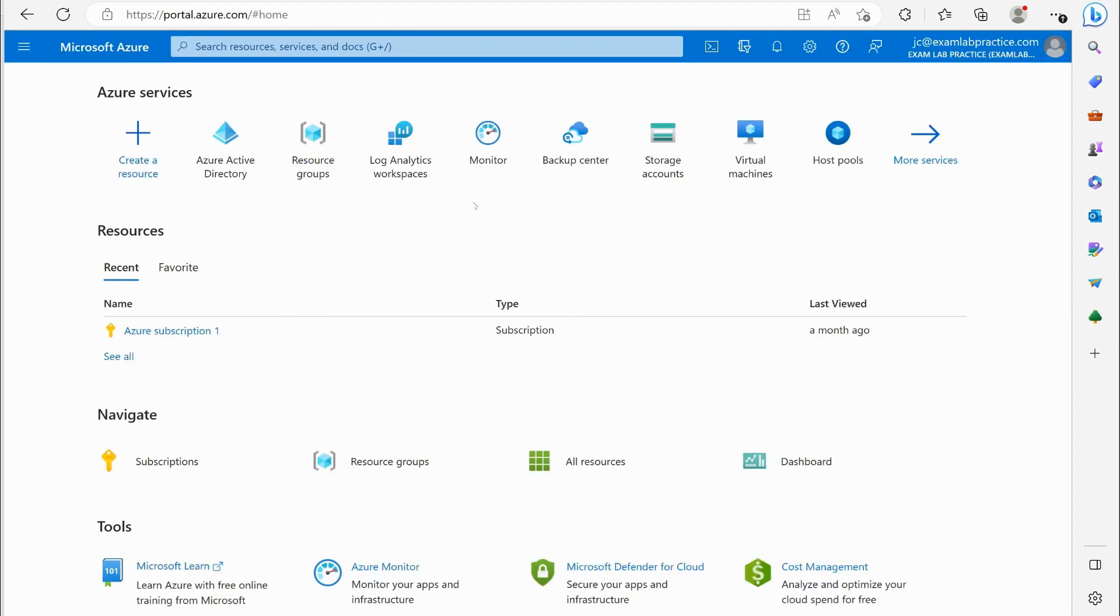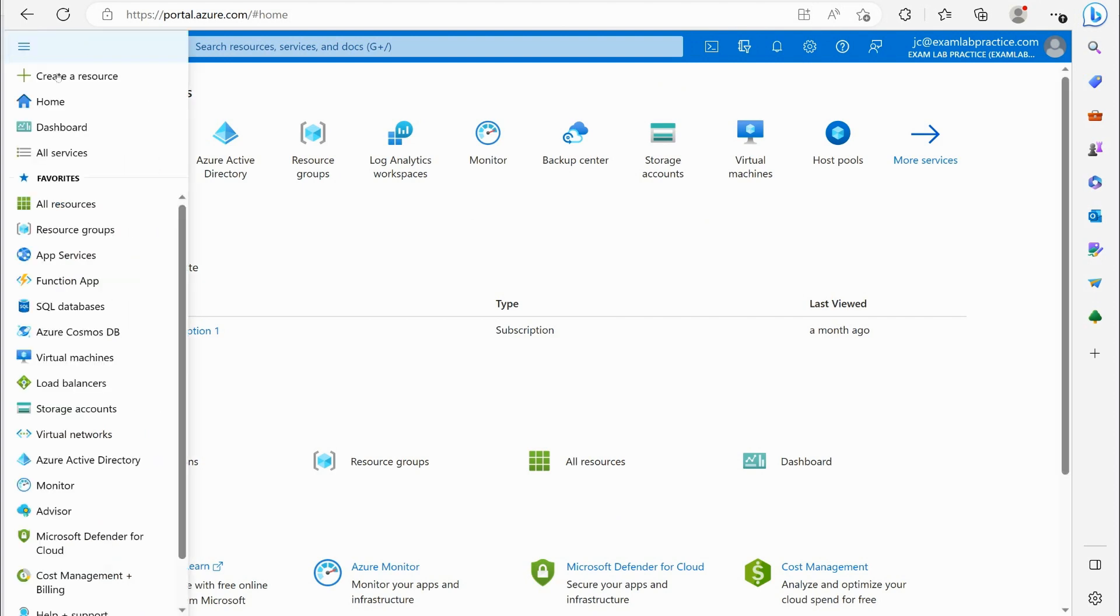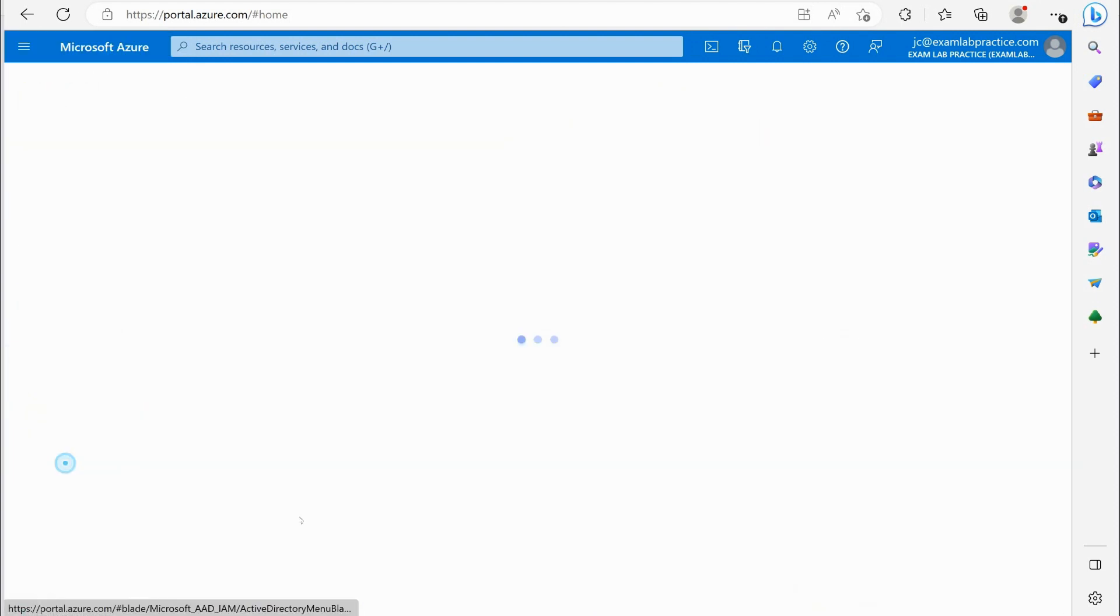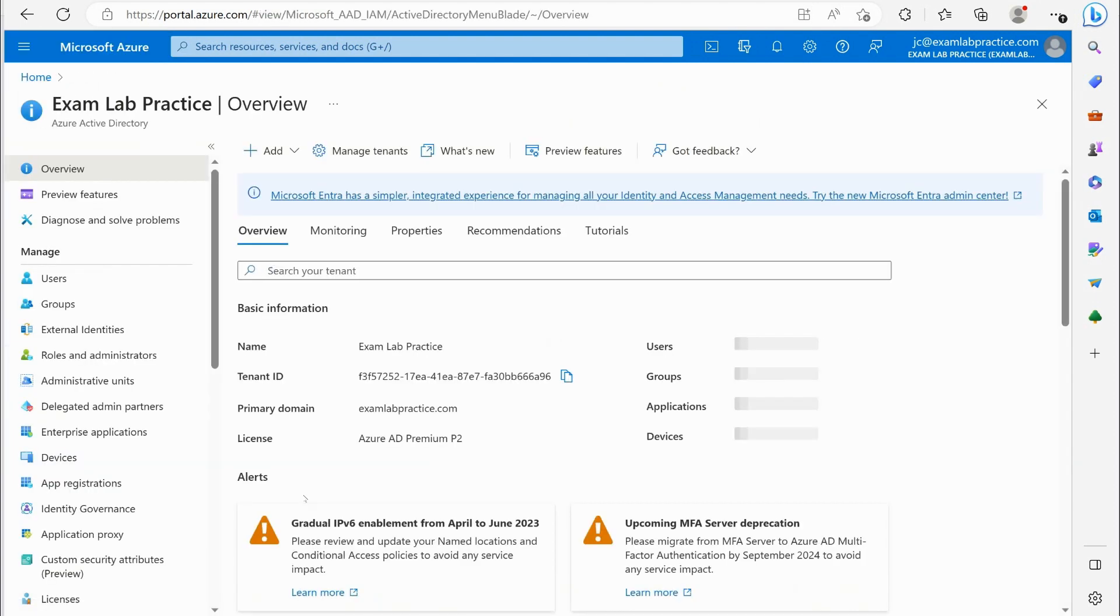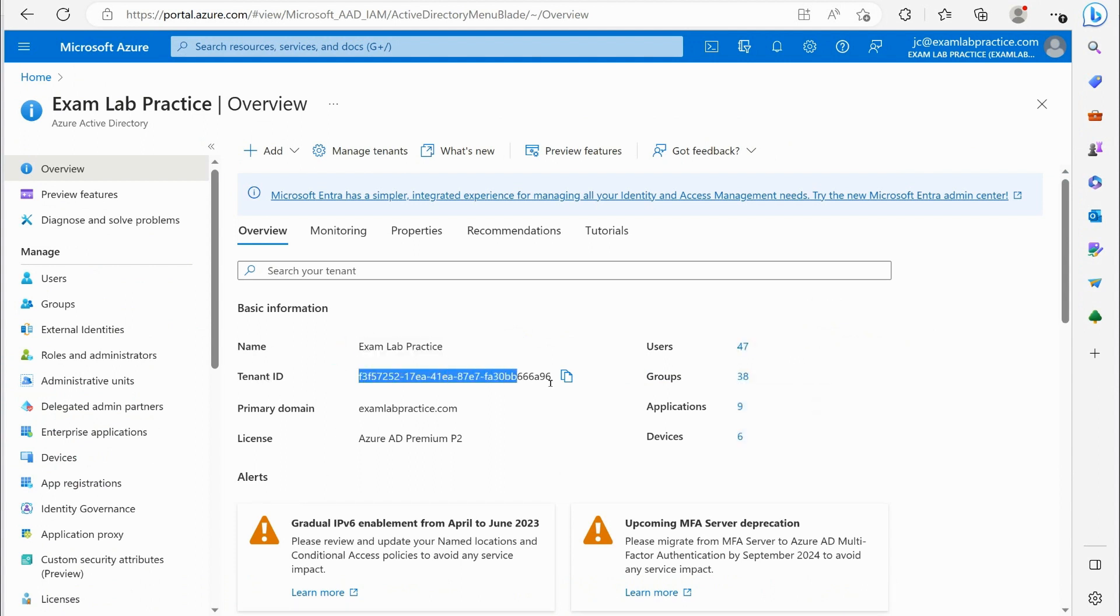In my case if I click right here and I go to the menu button and I go to Azure Active Directory I can see that my name is exam lab practice and my tenant ID. Everybody gets a unique tenant ID and that is my tenant.